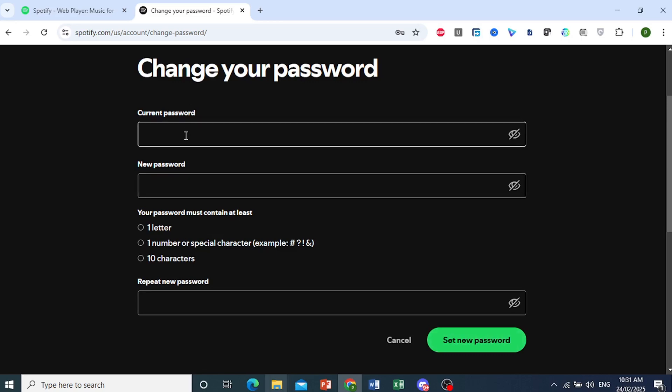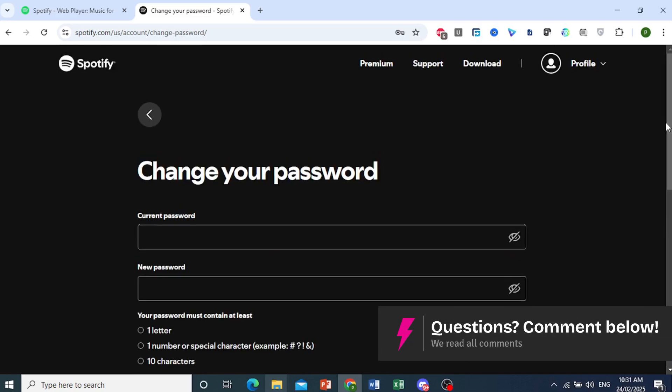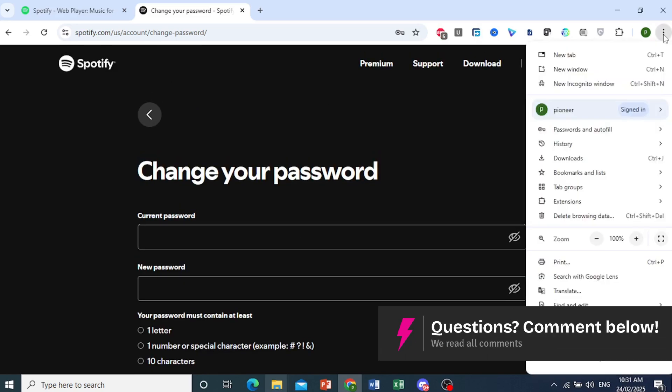If you remember it, great. If you don't, sometimes you have saved your password to your browser. So if I come and click on these three dots,